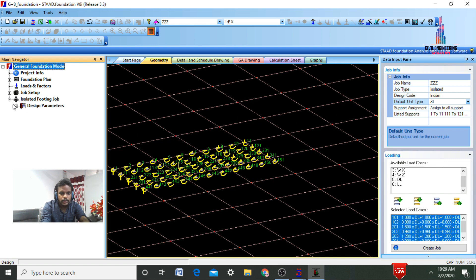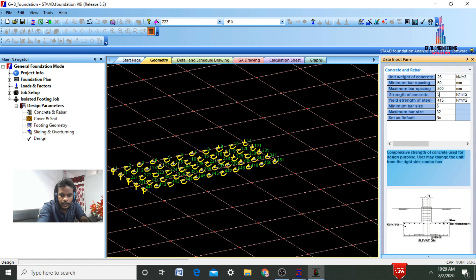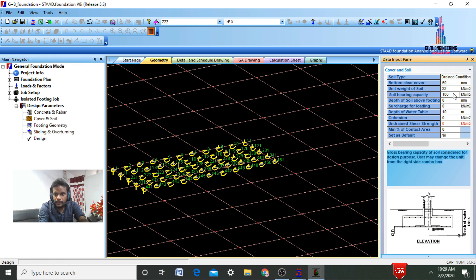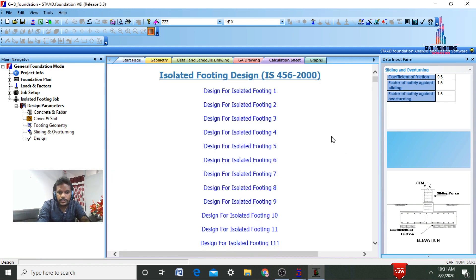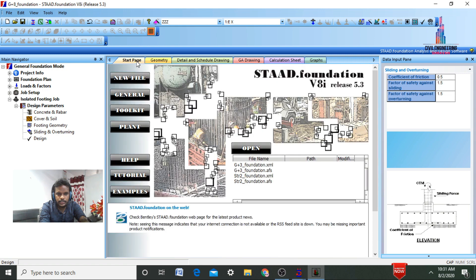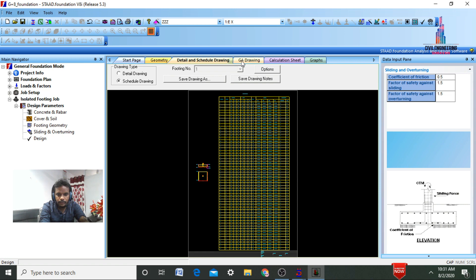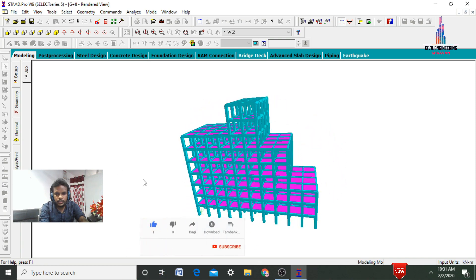Select Isolated Footing Job Design Parameters — Cover and Rebar Values. Change the grade of concrete to M30 and grade of steel to Fe600. Select cover and soil type — the bearing capacity of soil is 180 kN/m². After that, select Footing Geometry, Sliding and Overturning, click Design, and click the S button. It will design the foundation as per IS 456:2000 code. Select isolated footing 6 — it consists of individual calculations and design of the foundation. Click on Starting Page to view geometry details and drawings. This is the calculation sheet with details and drawings for the foundation. This completes the process of analysis and designing of the G+8 story setback building using STAAD Pro software.